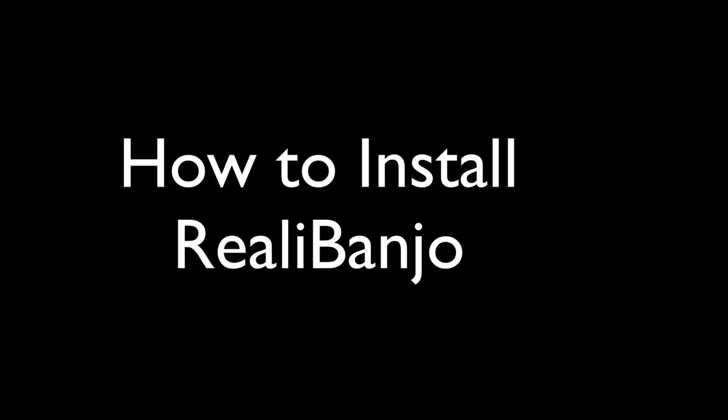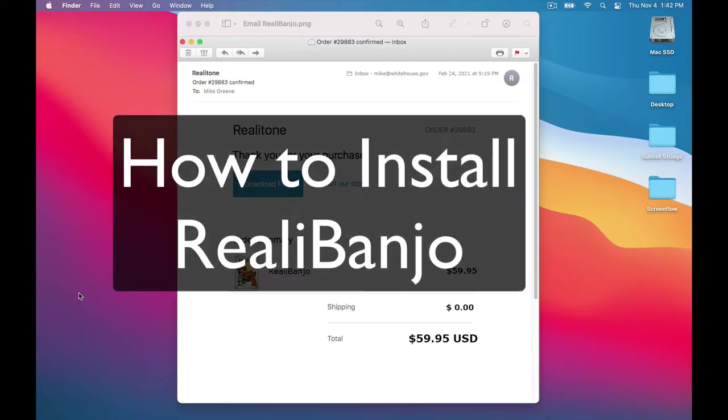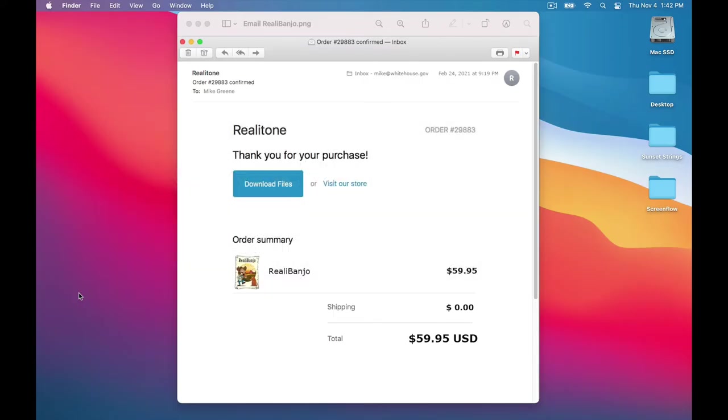Hi, this is Mike Green, and in this video we'll see how to install Rialla Banjo. It's pretty easy, but if you've never installed an instrument with Native Access before, then watching this video should make things a little bit easier.